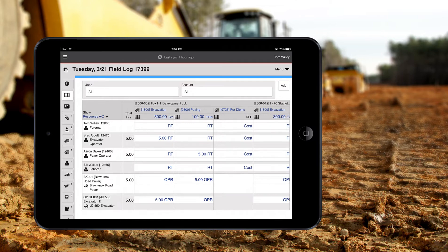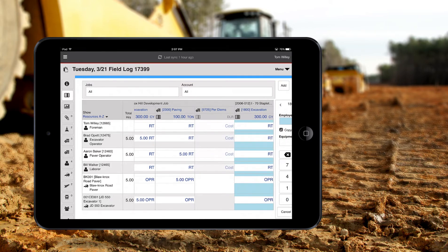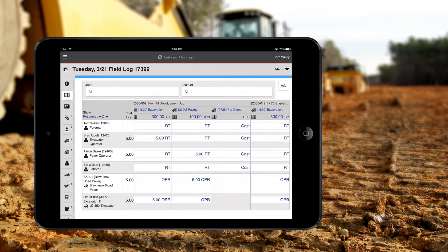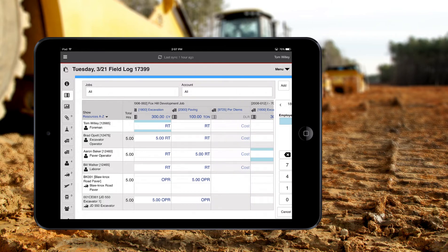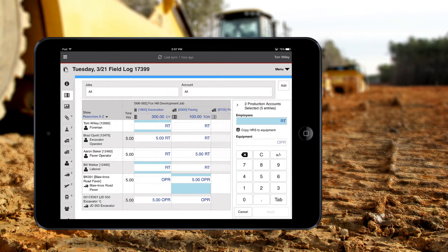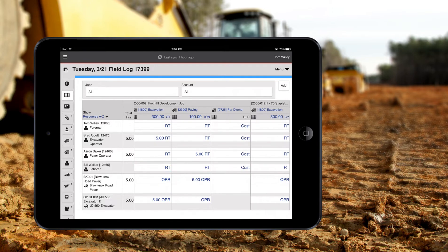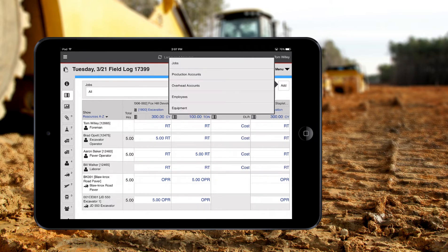Select all resources for a single cost code, or any number of individual resources regardless of code, and enter their hours all at once. Right from the same simple screen, you can add employees, equipment, cost codes, or jobs.